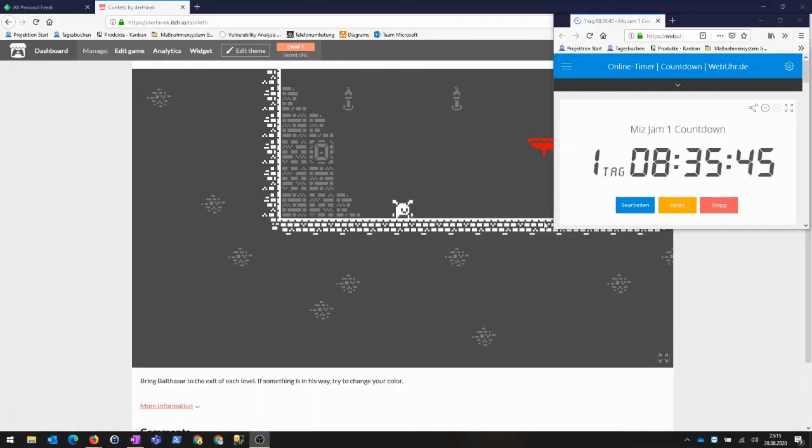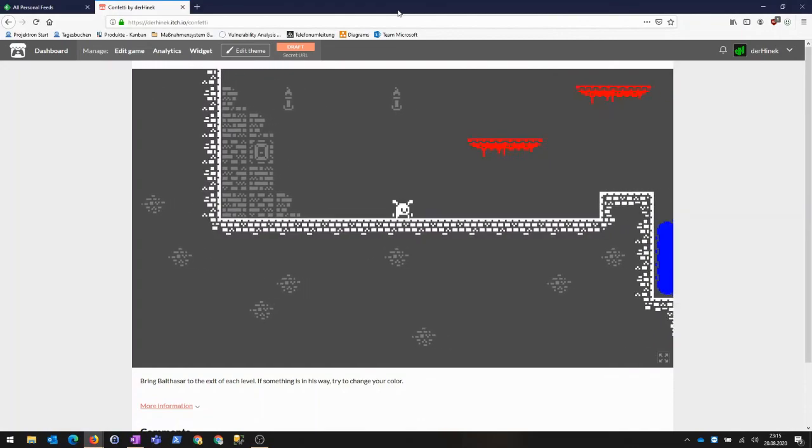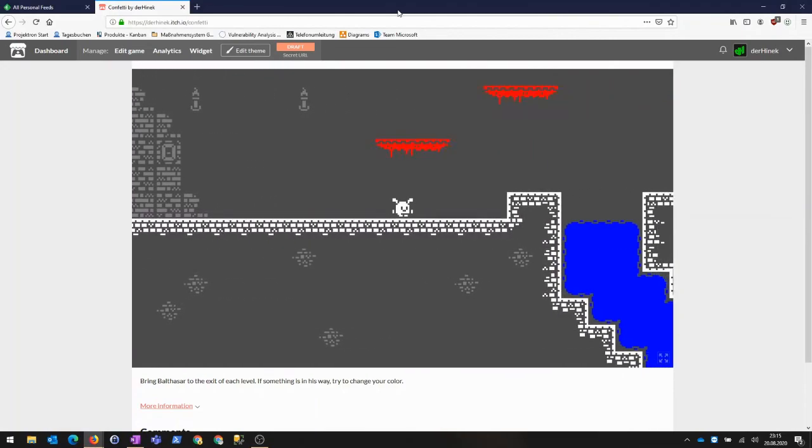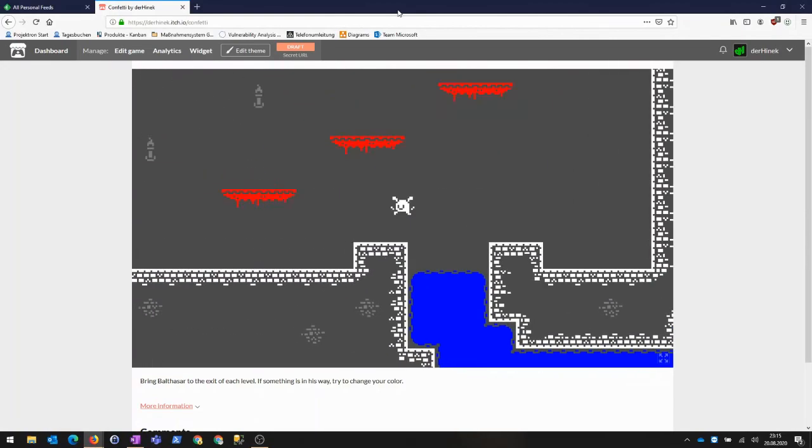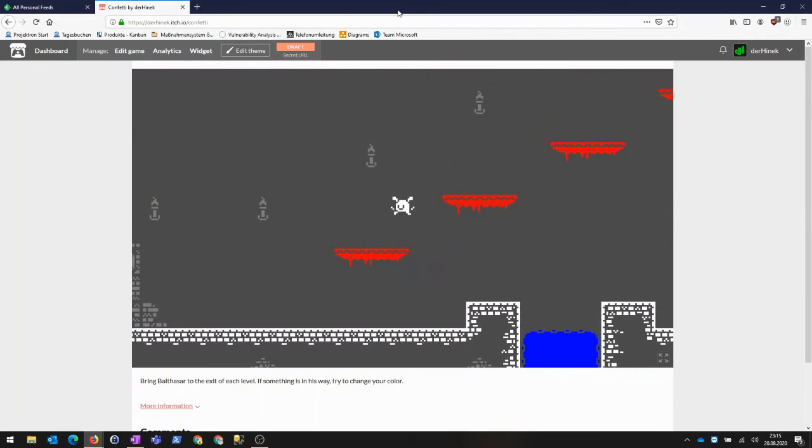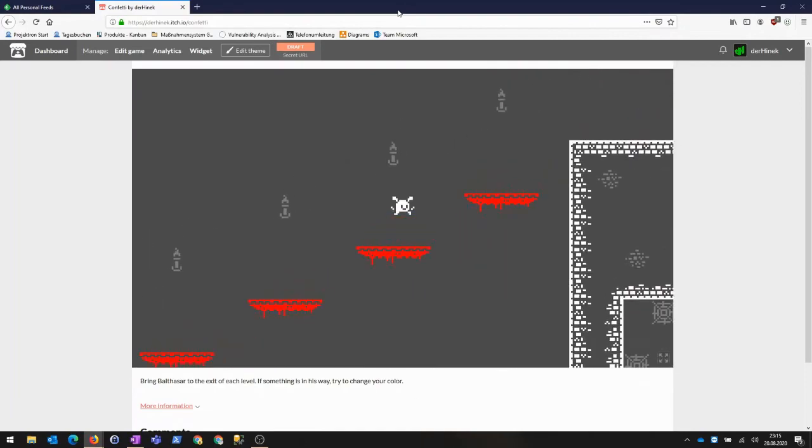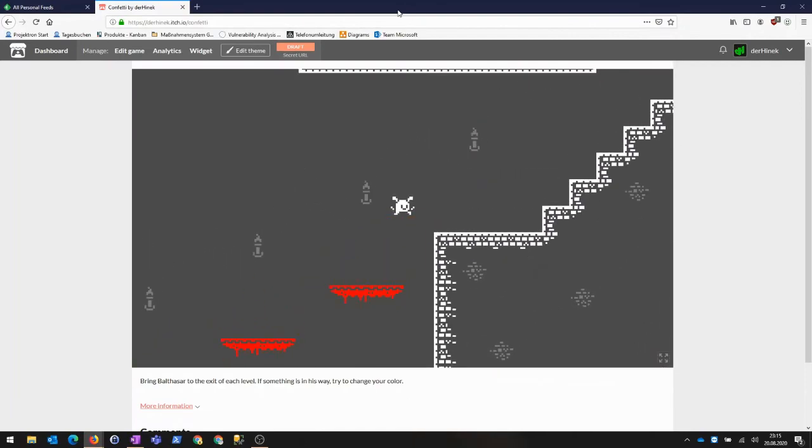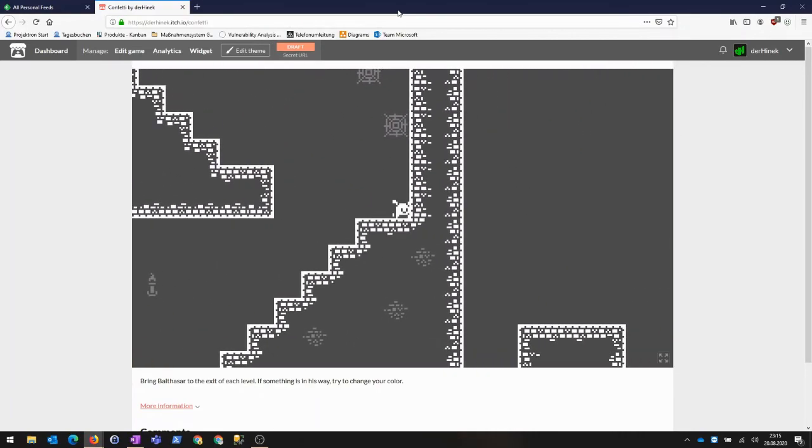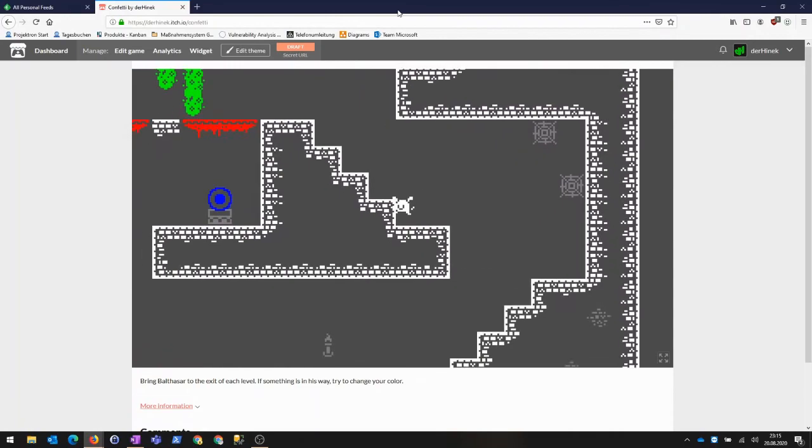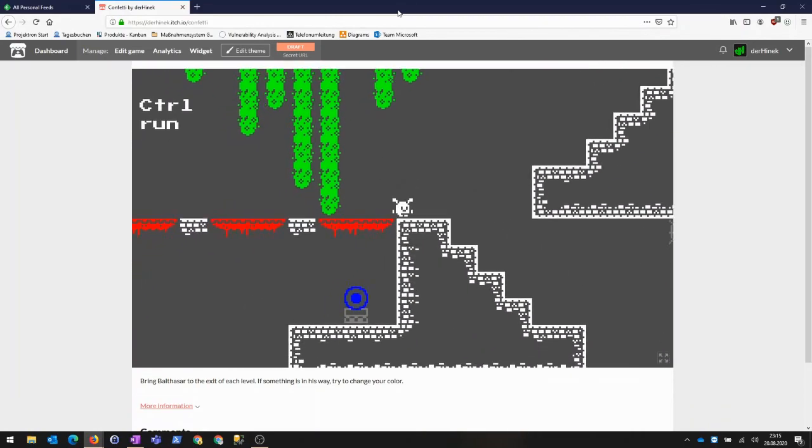I created the next two levels and uploaded the intermediates to itch.io and github. My sister saw a short video of the project in my status and asked me what the name of the rabbit thing is. A few text messages later, we had agreed on Balthazar.